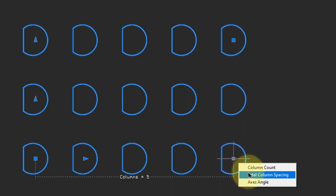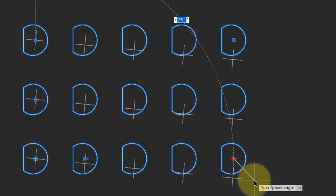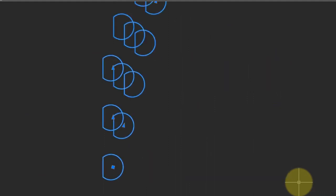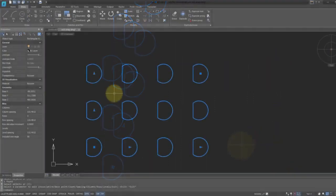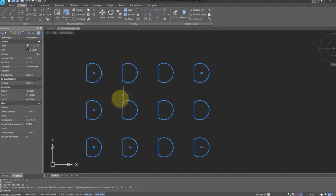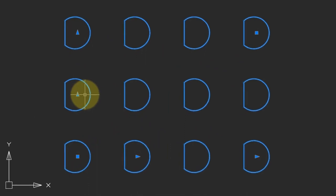That's the overall distance of the columns and the axis angle. Choose it, and then enter in something like 15 degrees. Let's return the array to its original configuration and look at the grips that affect rows.